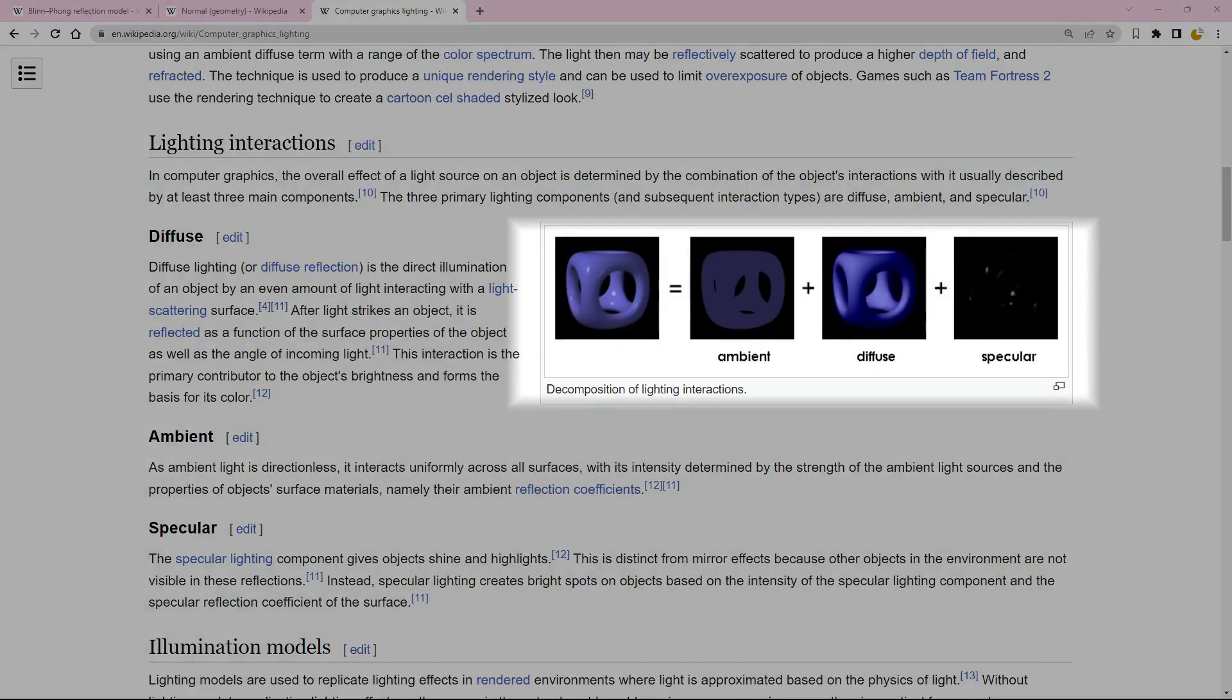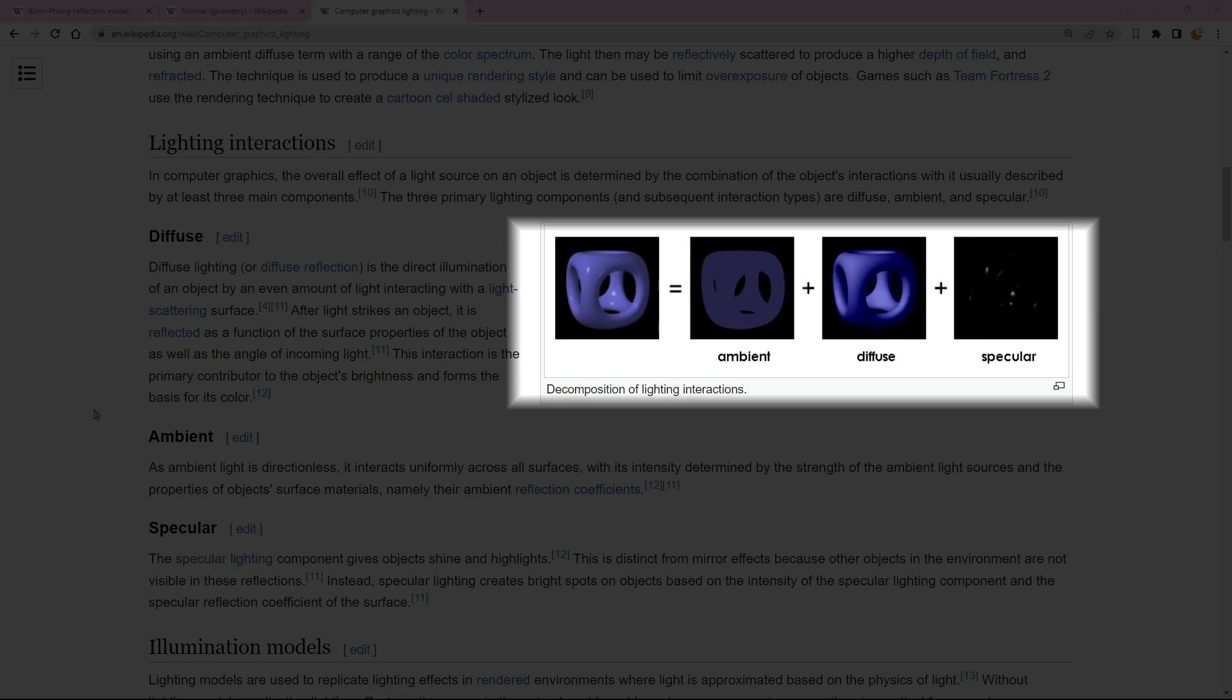As you can observe, this object showcases the presence of a lighting effect. We can break down the interaction of light into three distinct components: ambient, diffuse, and specular.